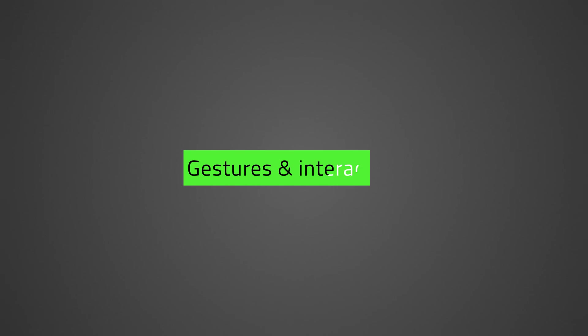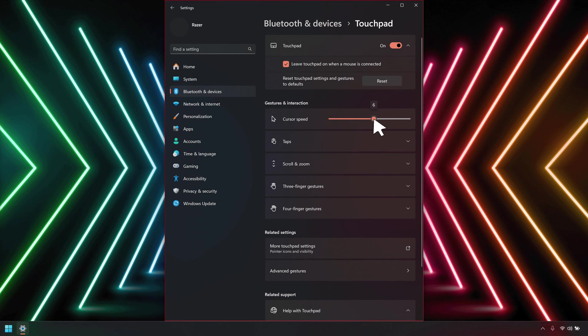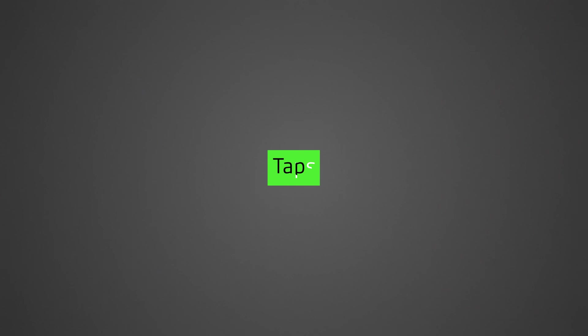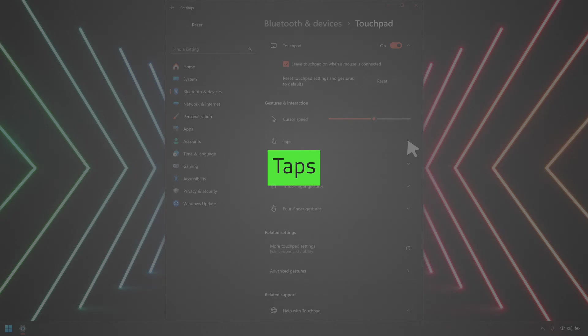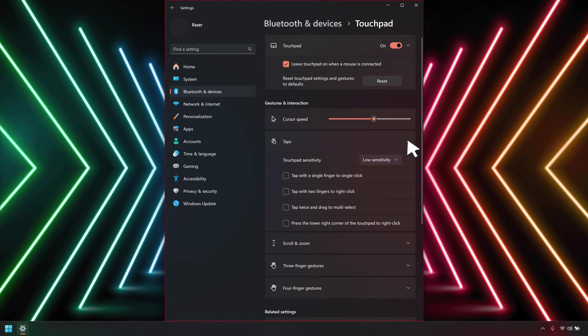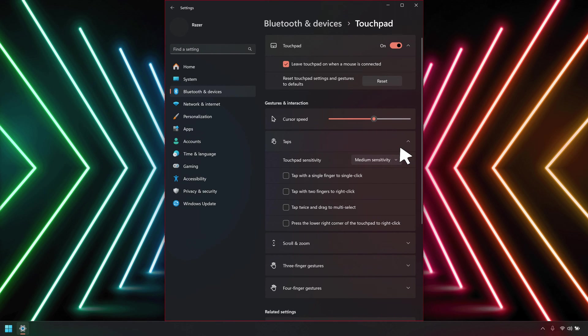Under Gestures and Interaction, adjust the slider to set your preferred cursor speed. Click the arrow for taps to expand the options. Set the touchpad sensitivity by clicking the drop-down menu next to it and choosing your preferred sensitivity. Select the tap settings you also want to use.